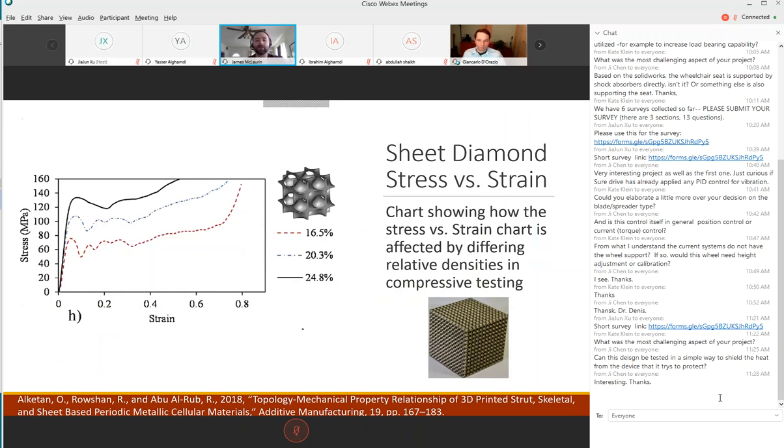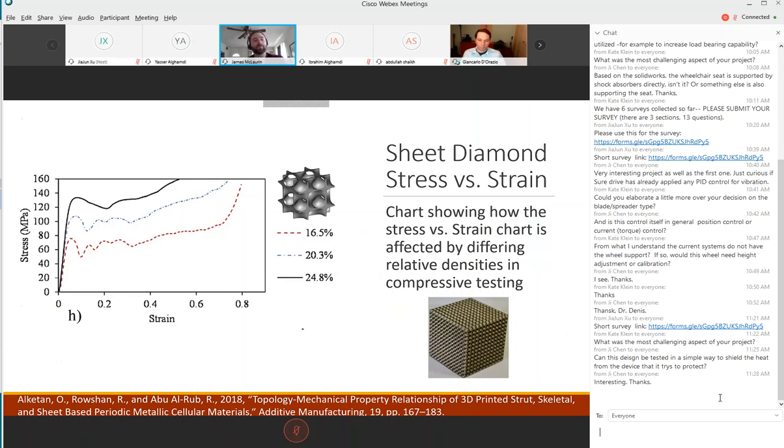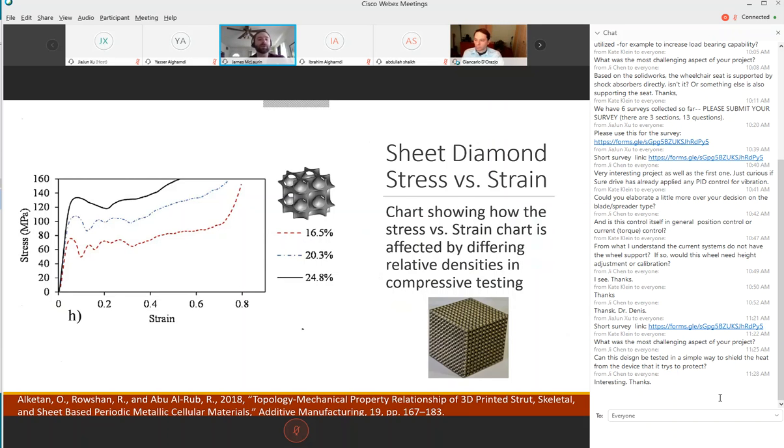Here is a stress strain curve for differing densities for the sheet diamond structure at 25 percent, 20 percent and 16 percent. You can see for each, it's about a five percent jump for each density, you get about a 25 percent gain in the peak stress and about the same in the strain area.